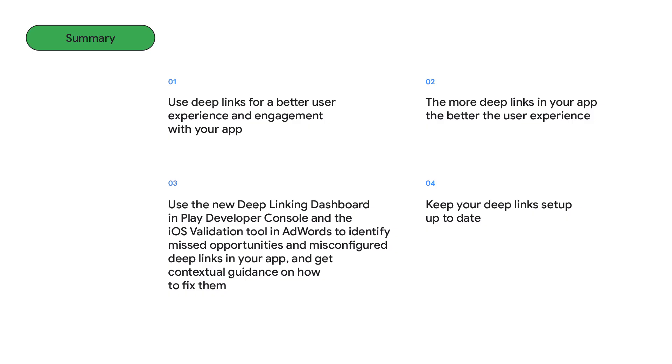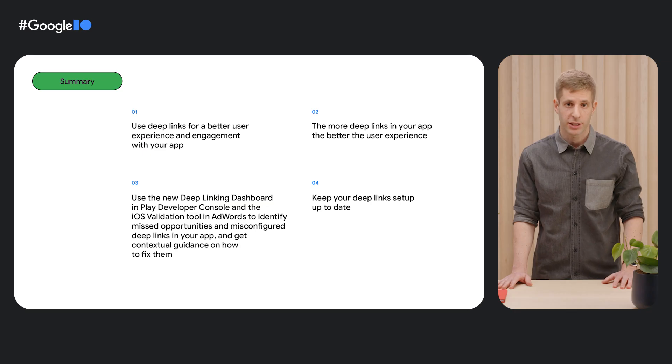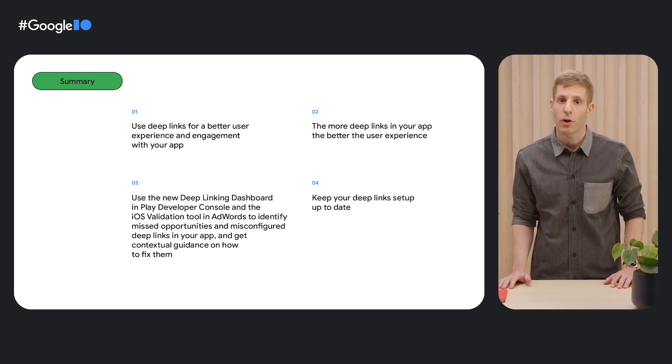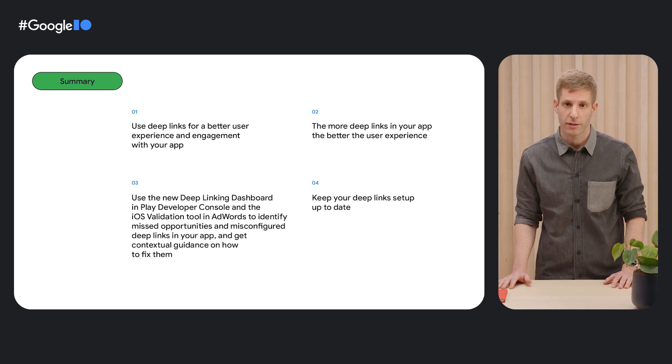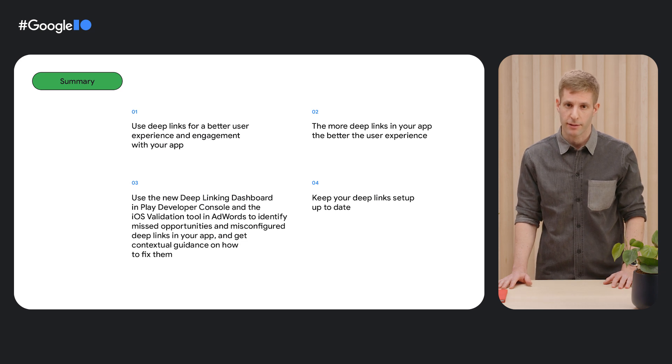So to summarize, we recommend you to use deep links for a better user experience and engagement with your app. Generally, the more deep links you have in your app, the richer the user experience is.